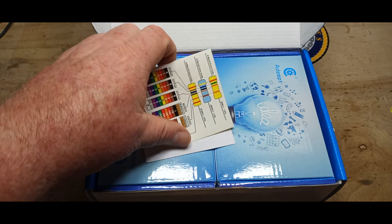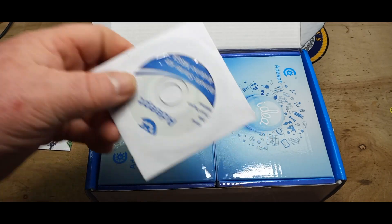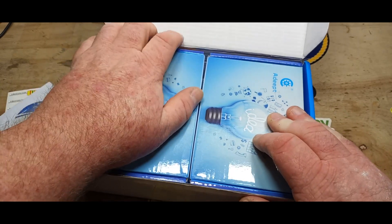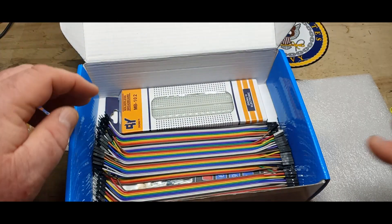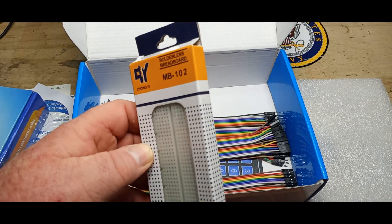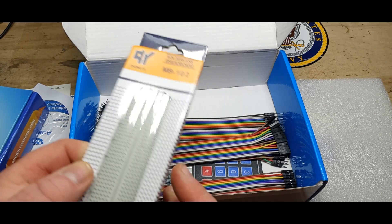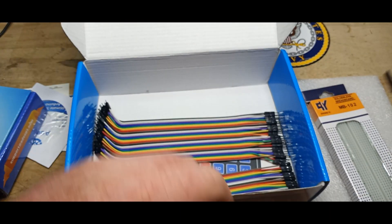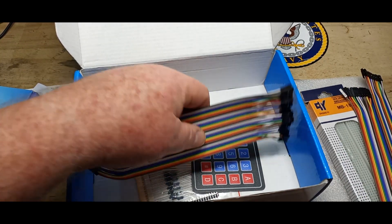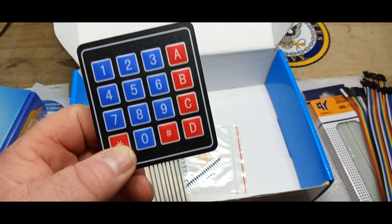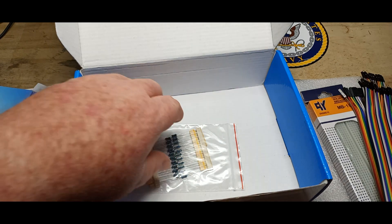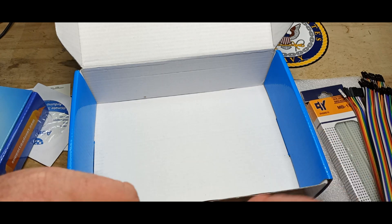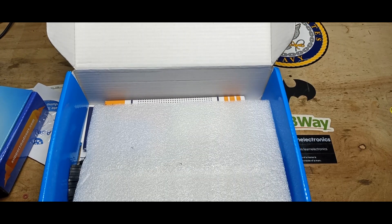A thank you note, a decal for learning the resistor codes, a CD that I'm sure contains scripts and whatnot to get you going, a couple boxes which we'll get into in a minute. We've got a breadboard, I think this is the 804 tie point, something like that. Quality unknown as of yet. We have female to female dupont cables, male to female dupont cables, and male to male dupont cables. We've got a membrane keypad, some male header pins, and a few resistors, 10k and 1k in there.